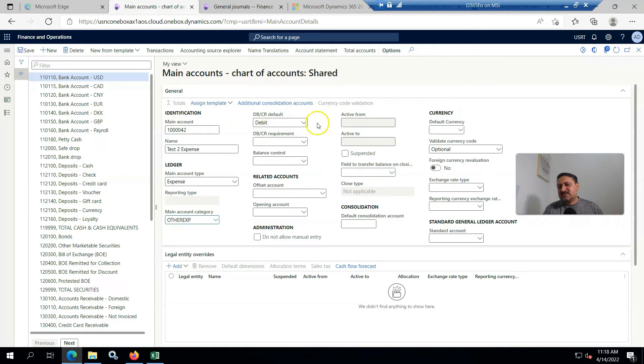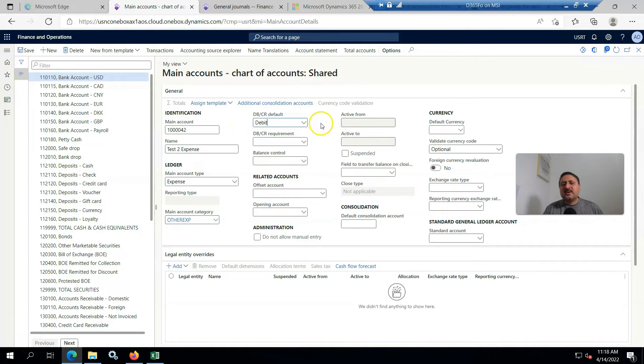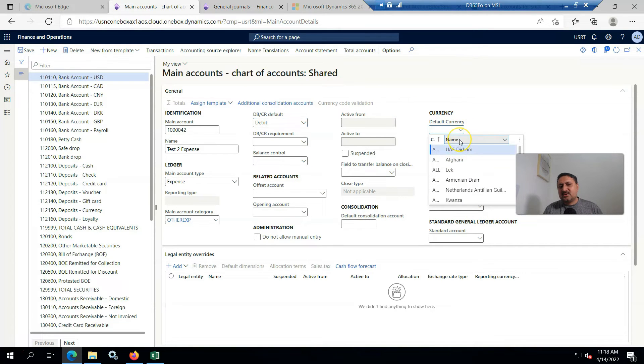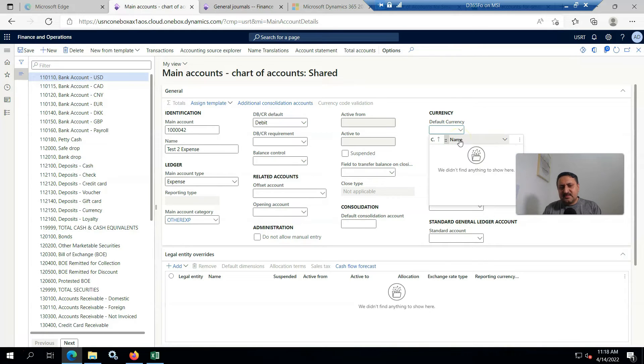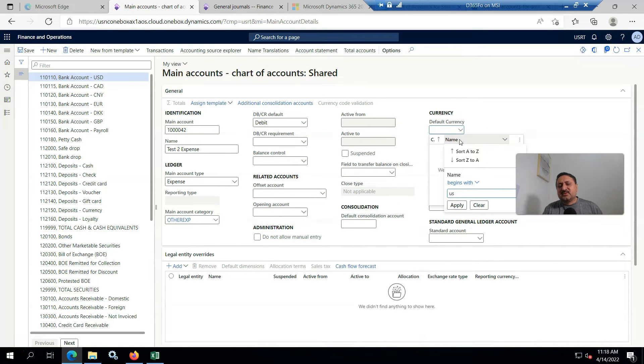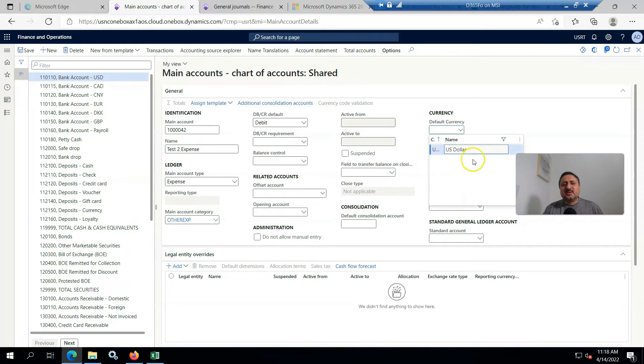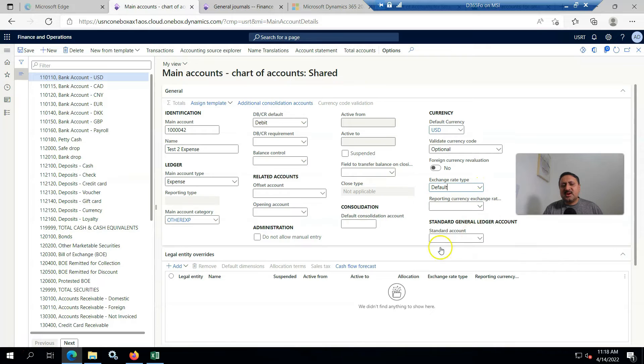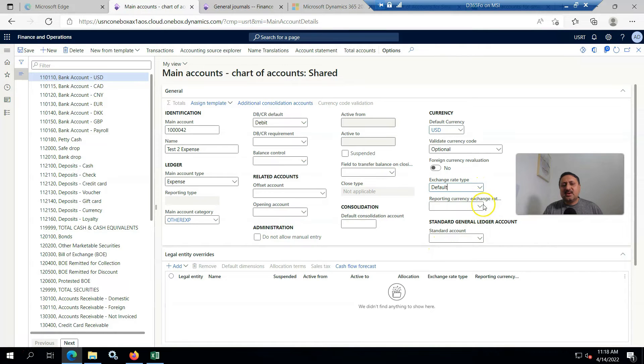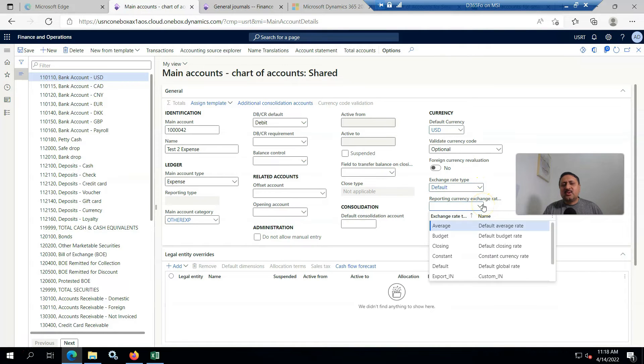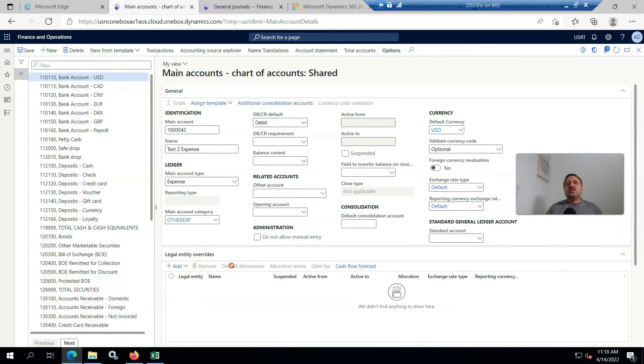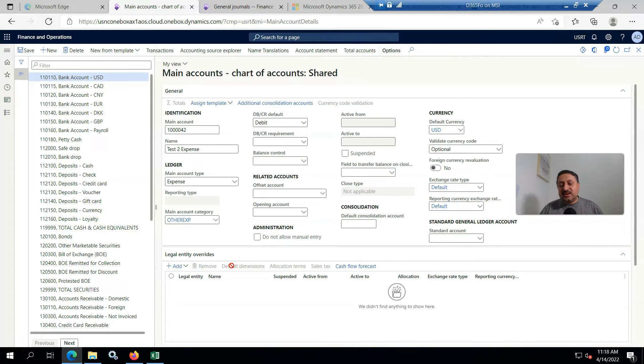By default expenses are debit. I can change it as debit or credit as per requirement. Default currency I am going to set to USD, so I found USD. Default exchange rate I am going to set to default, and reporting definitely default.